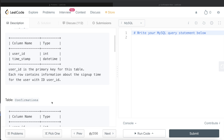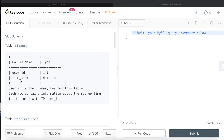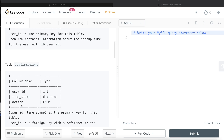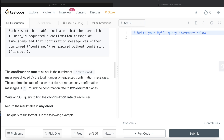So basically, in the signups table the user is signing up and the confirmation table records what action was taken for a particular user at a particular time — either approved (confirmed) or timeout. The confirmation rate of a user is the number of confirmed messages divided by the total number of requested confirmation messages. The confirmation rate of a user that did not request any confirmation messages is zero. Round the confirmation rate to two decimal places. We are asked to write a SQL query to find the confirmation rate of each user.